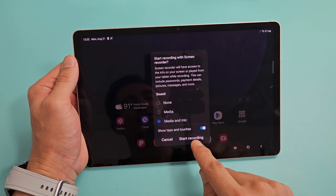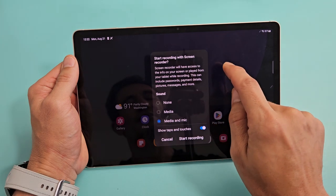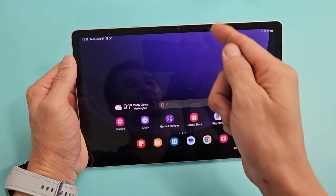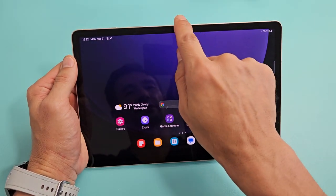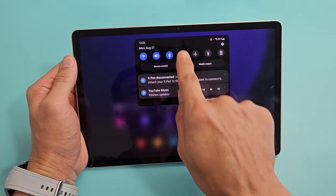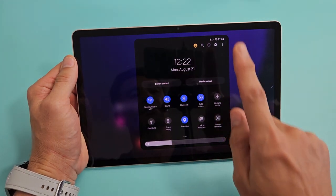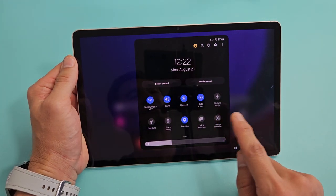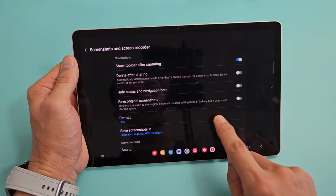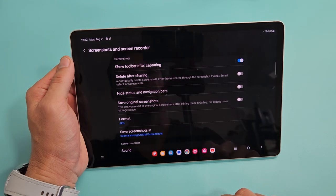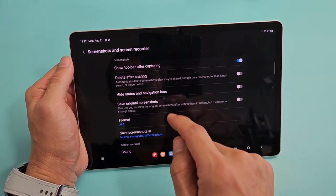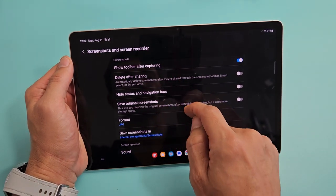Before I click on start recording, let me go back out and go into the settings. Open the quick panel again, slide down, look for screen recorder, and now press and hold. This will bring us to the settings of the screen recorder.